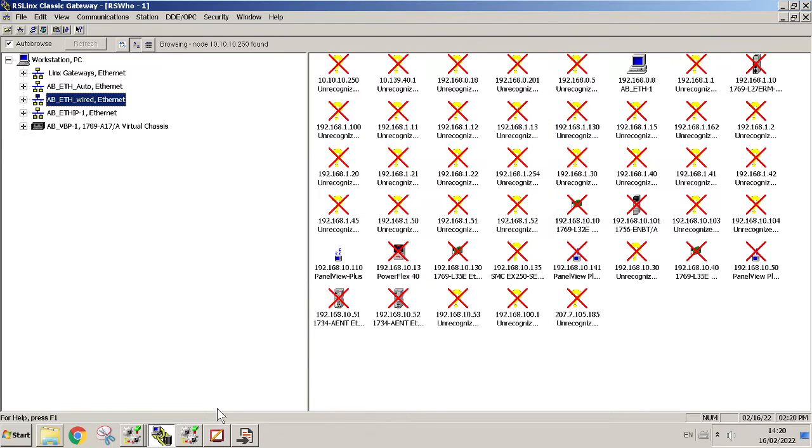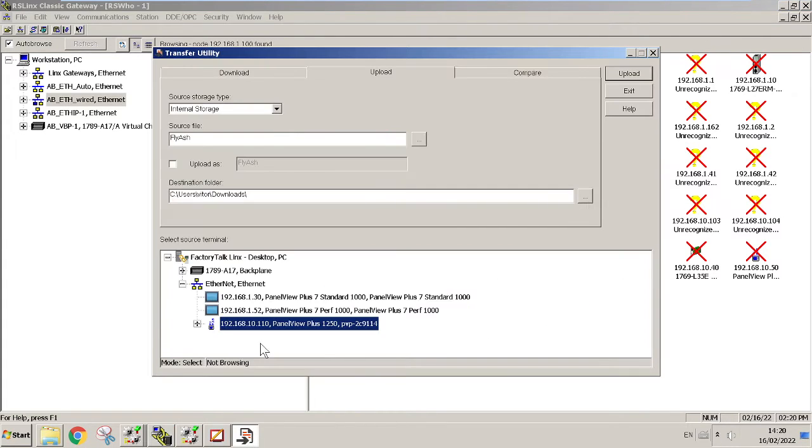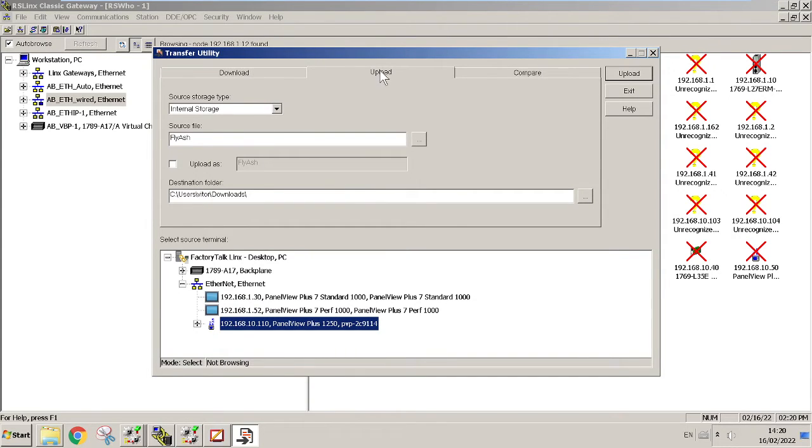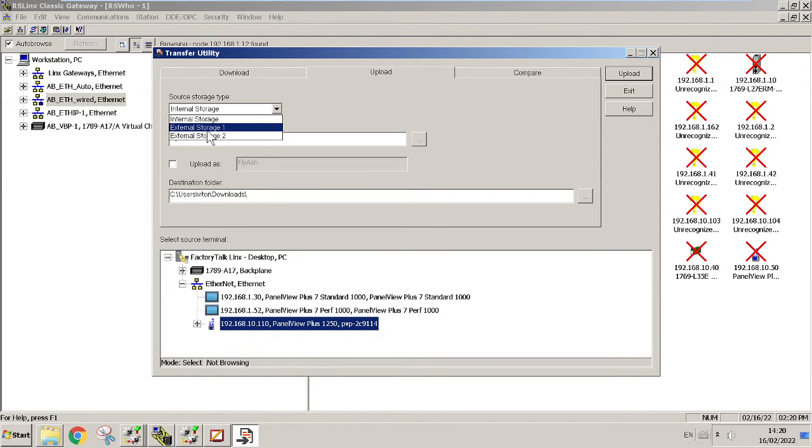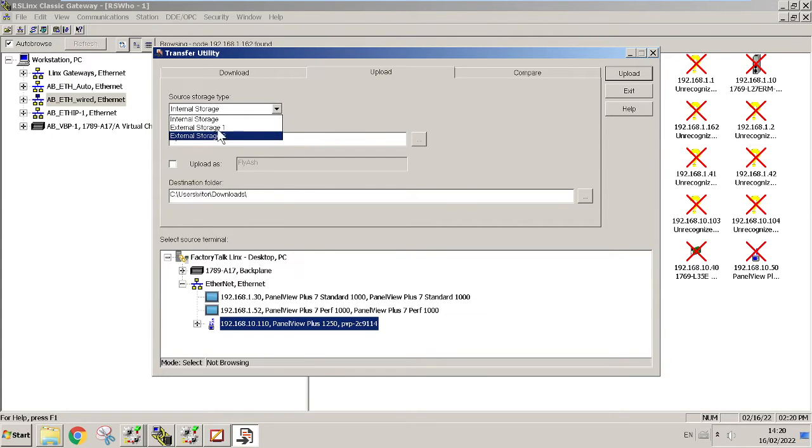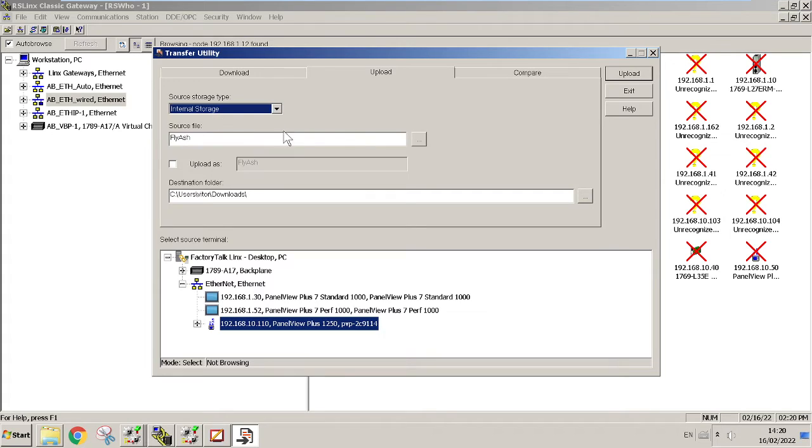You're gonna hit OK, go back to your Transfer Utility, and then if you're going to upload, you're gonna hit Upload first if you don't have an application. Since this is internal storage, not external, if your HMI doesn't have an SD card you can choose which one, but normally it's gonna be internal storage. Then you can name your file.